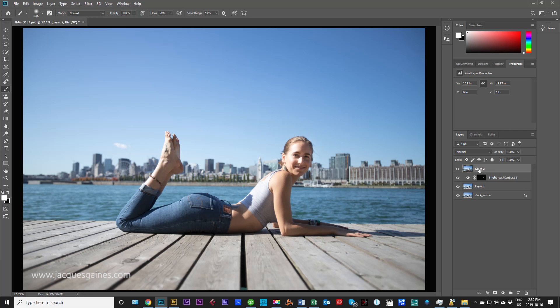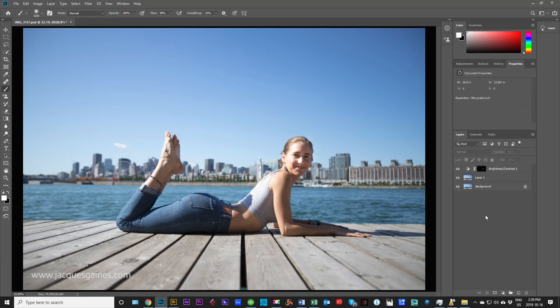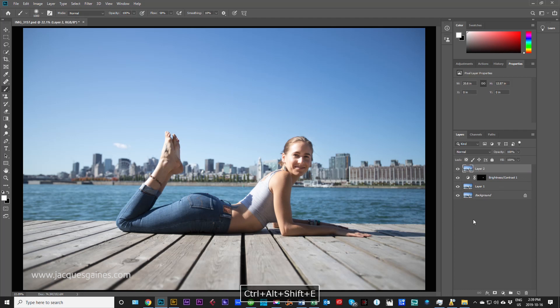Now let's just take that layer out. This is basically the sum of all edits. What I do here is I go Shift Control Alt E and I create a new flattened layer and I call that Luminar for sky.